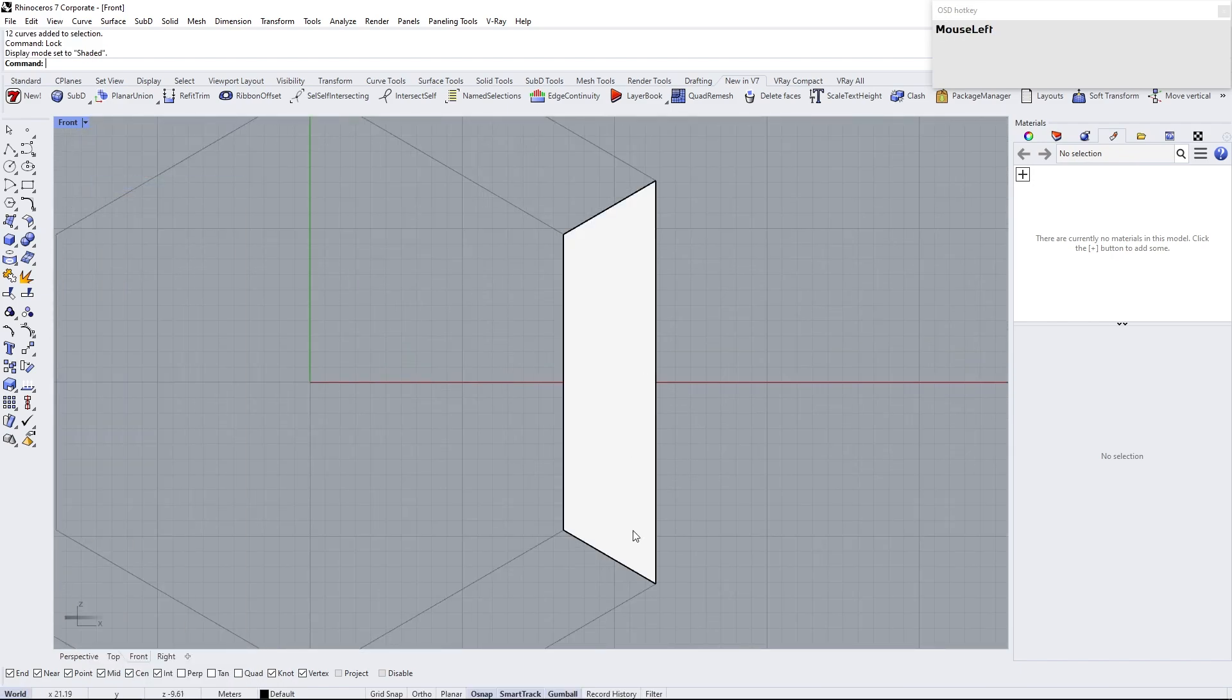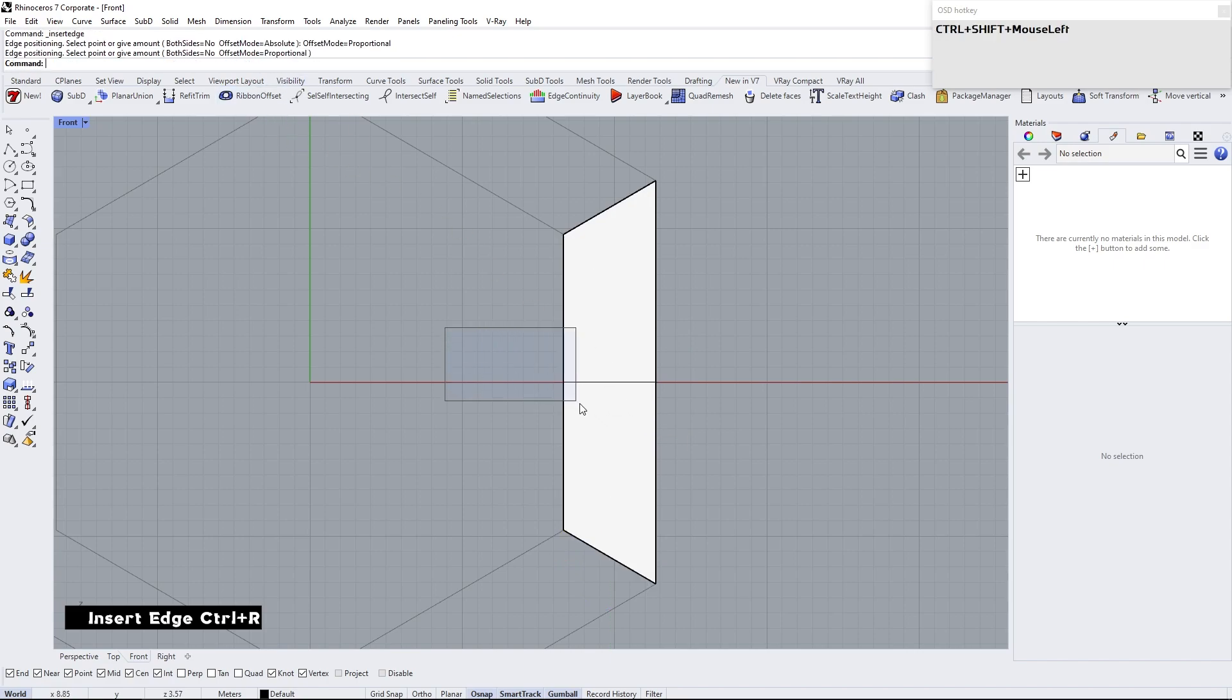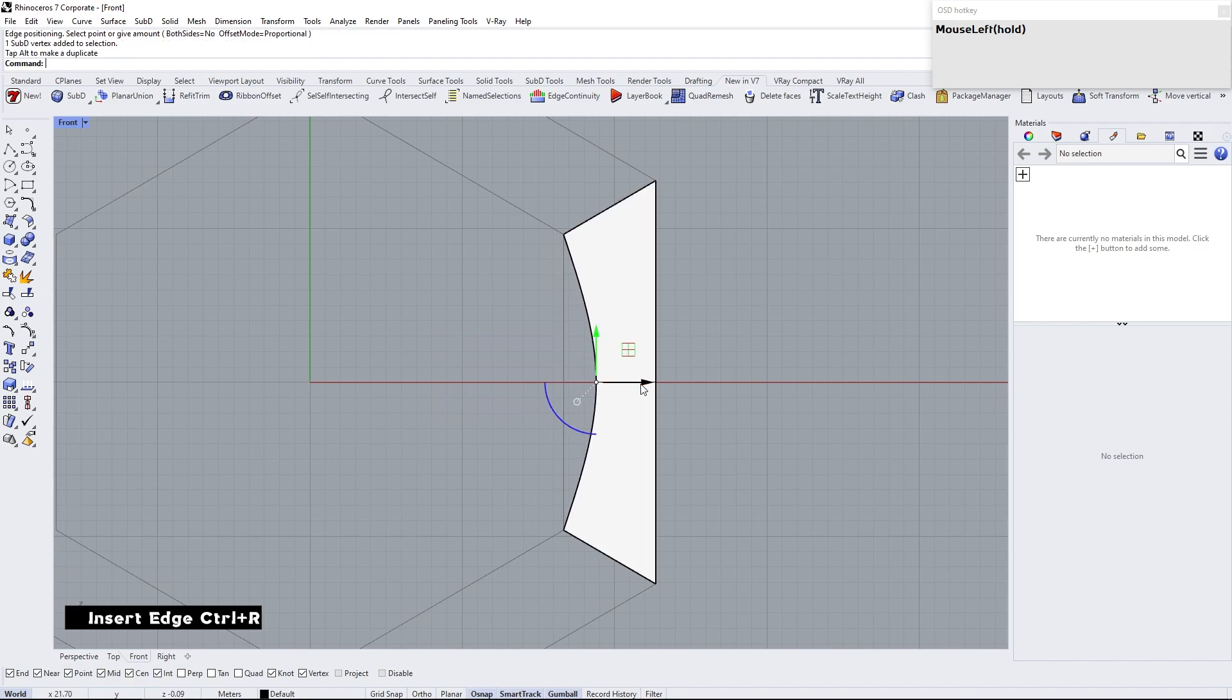Insert edge. Shortcut we previously assigned as Ctrl plus R. Enable proportional. Select this vertex and move in X direction.